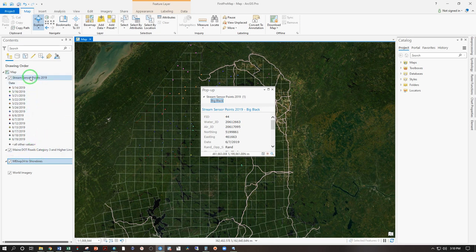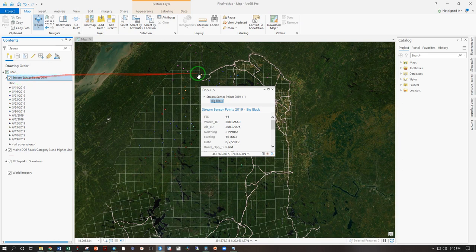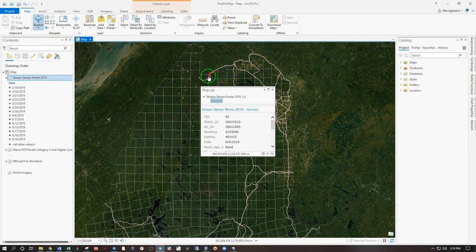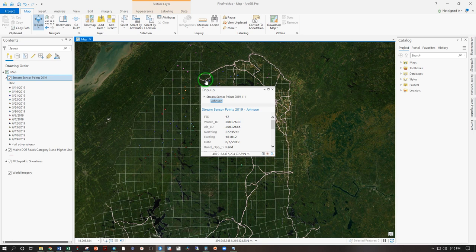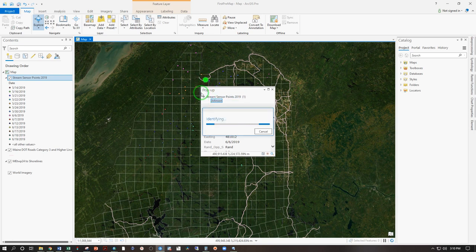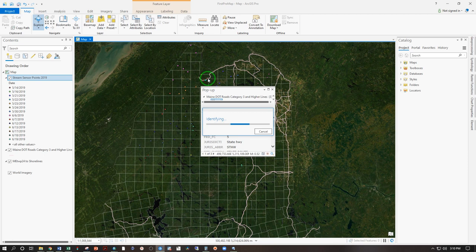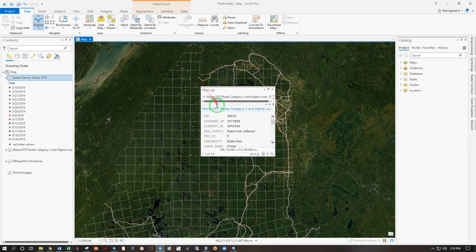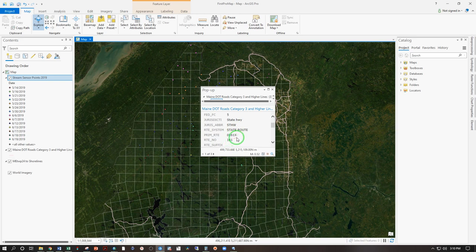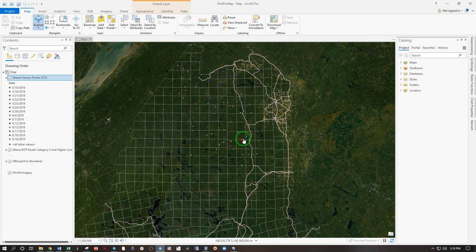So with QGIS, you said identify features from this layer, then click on it. With ArcGIS, you just click on whatever it is you're curious about. We'll see if I hit that road. Yes, I did. Main DOT roads category 3. That is Highway 161. Now, say you need to get to this point in particular.